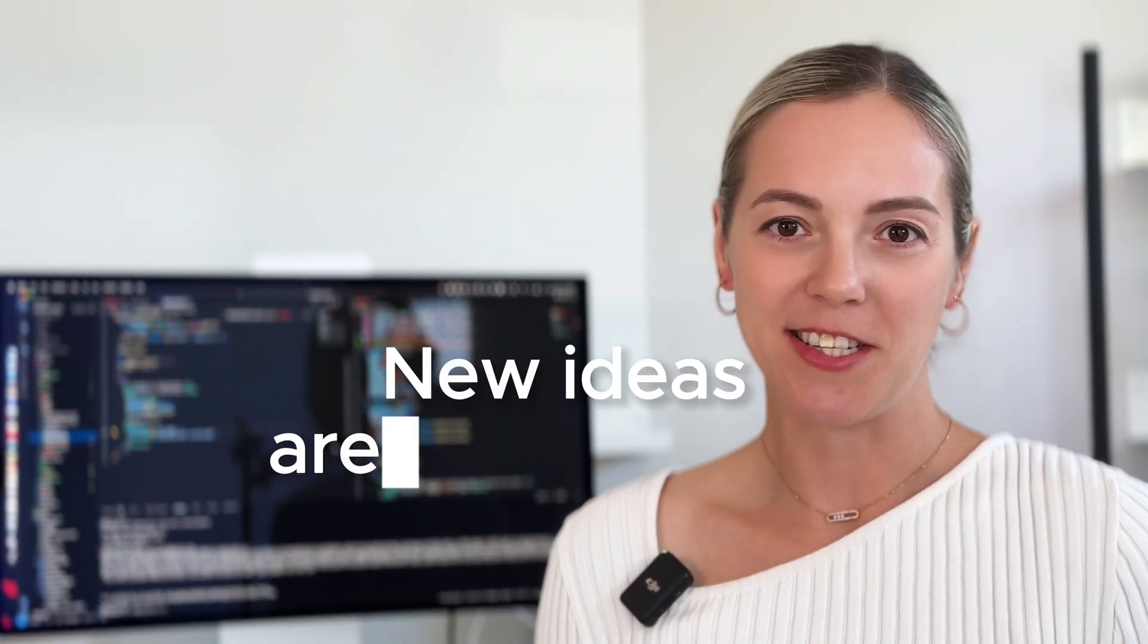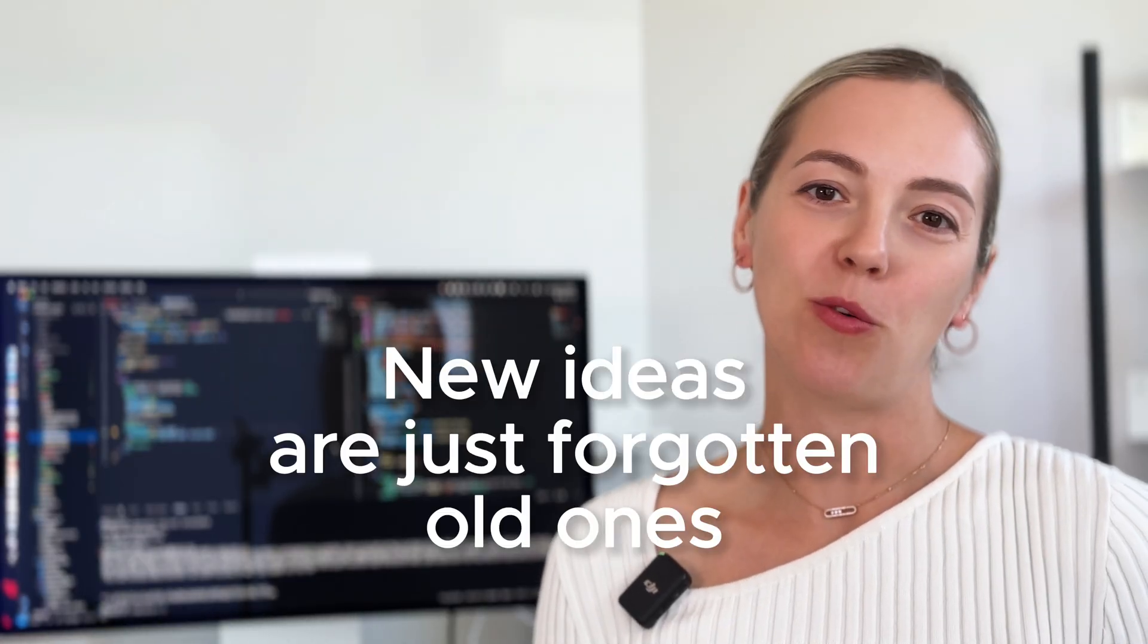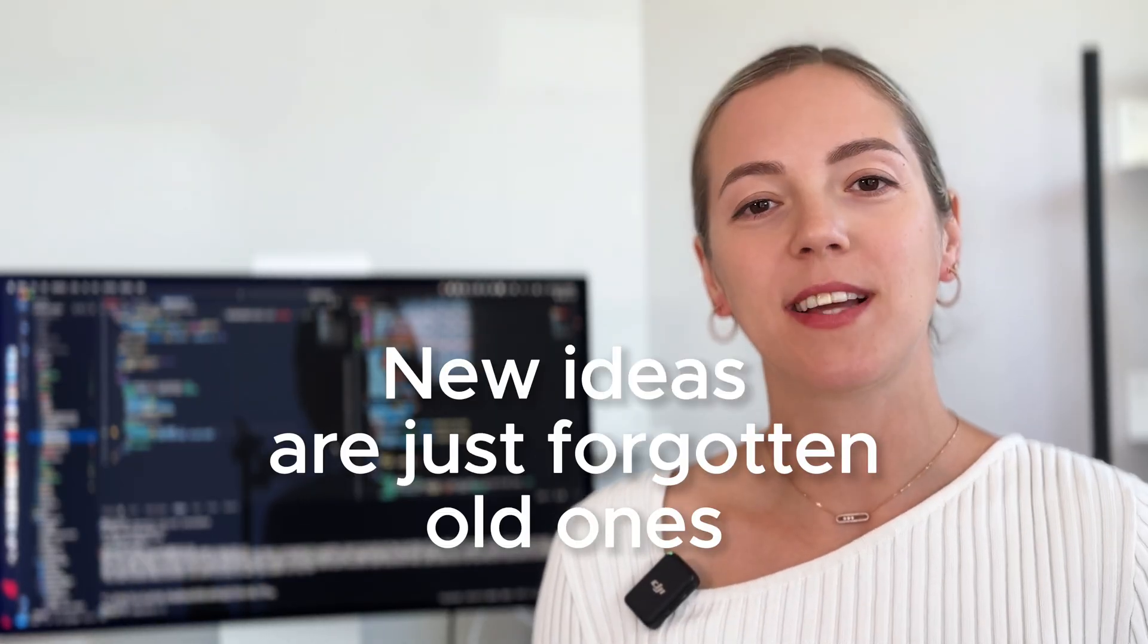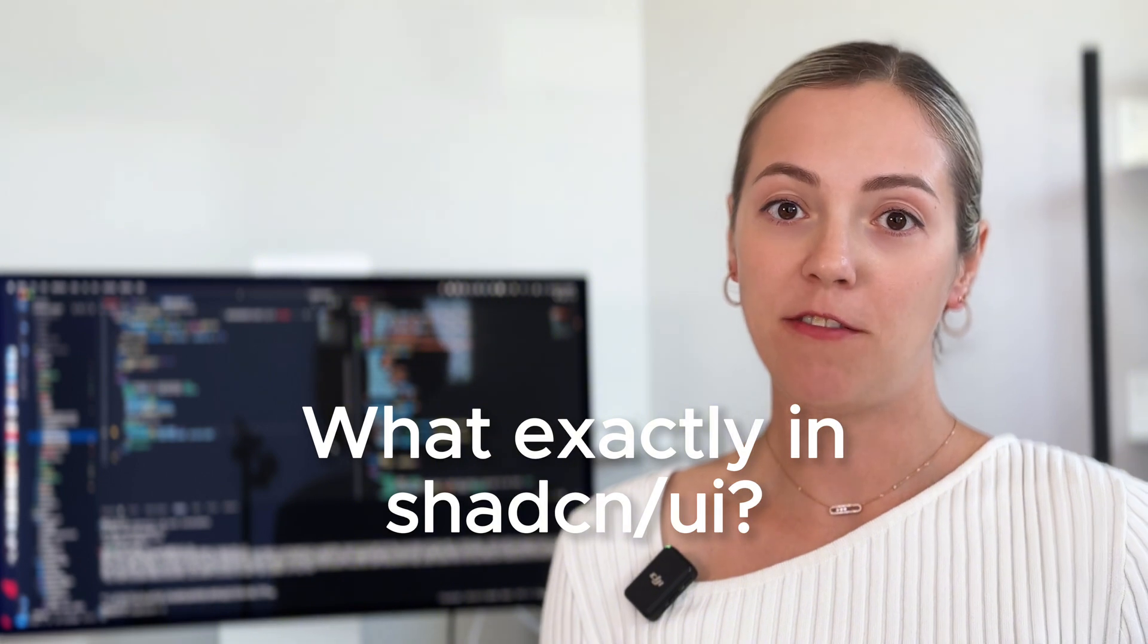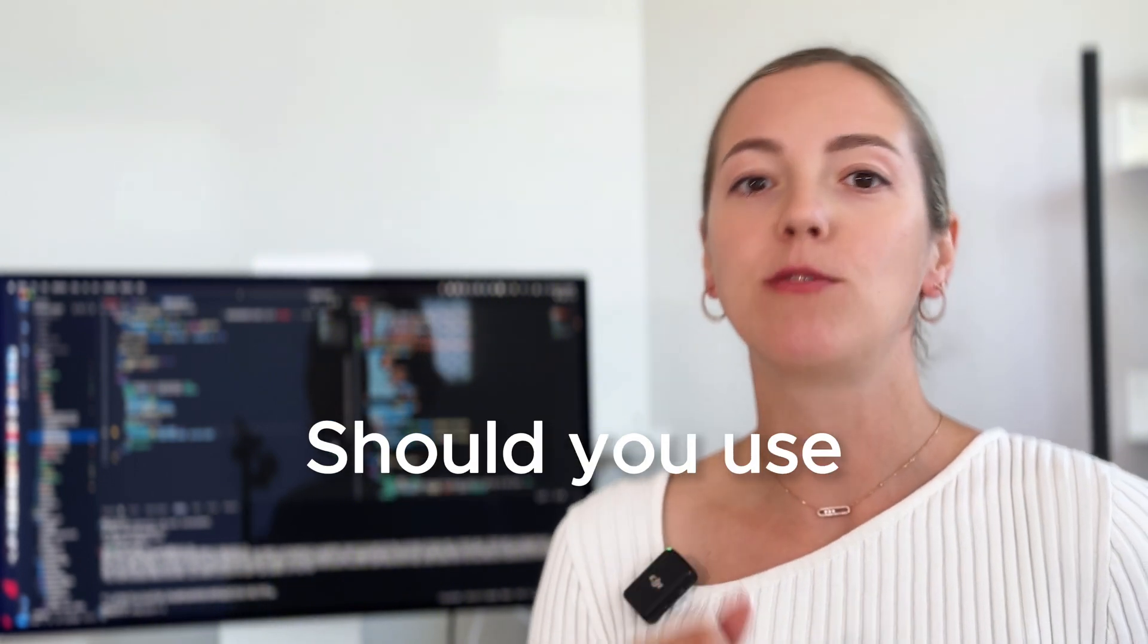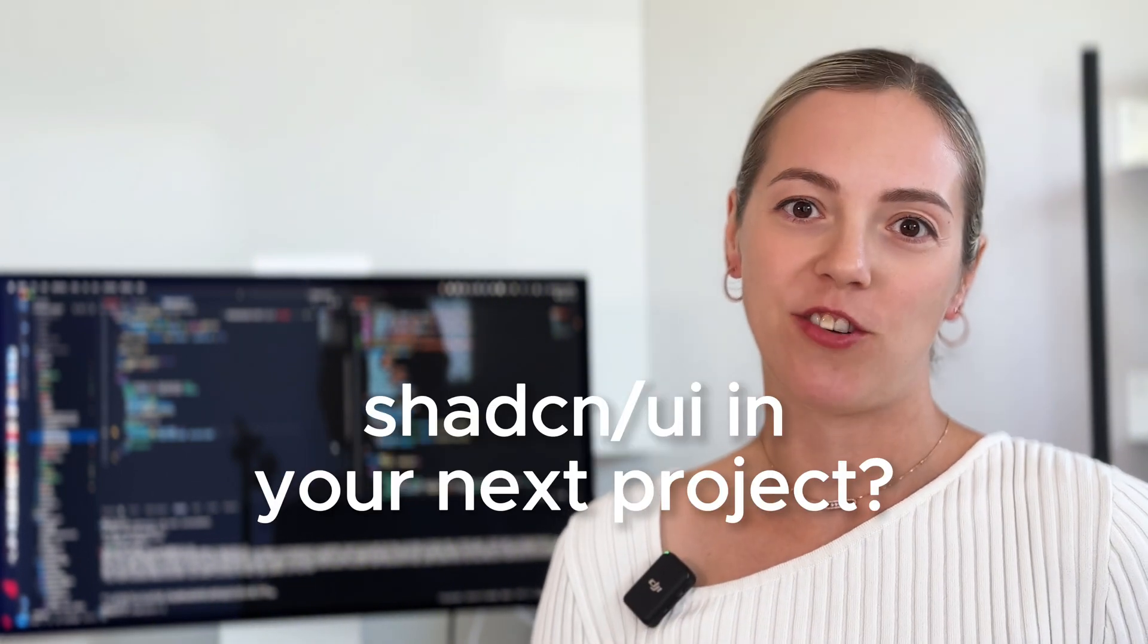But you know what they say, even the new ideas are just forgotten old ones. So what exactly is Shadcn UI made of, and should you be using this for your next project? Let's dive in and find out.